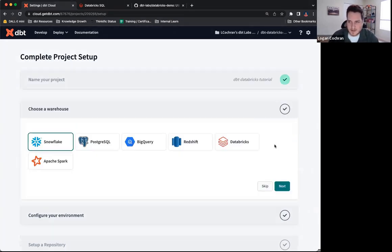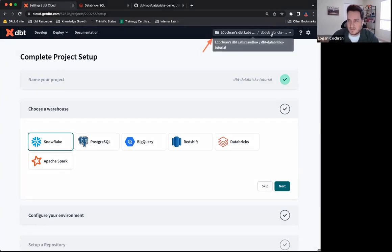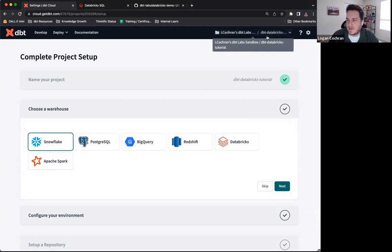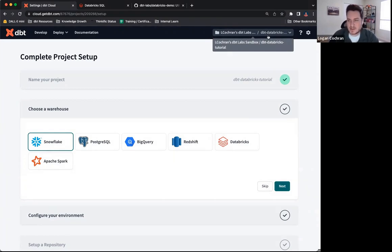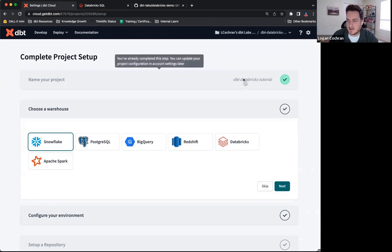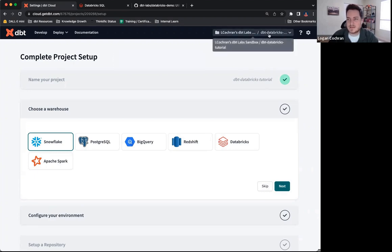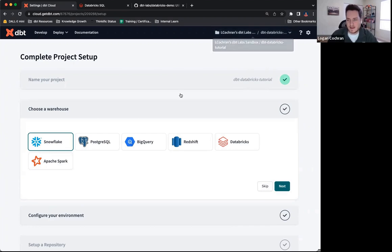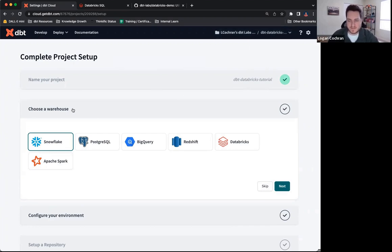Once I click continue, you'll notice up here in the top right, I have my account information, Logan Cochran Sandbox, and then my dbt databricks tutorial. This is my project name. This is the name that we just agreed upon here, and you'll see that it's populating inside of dbt. Once I have a name, we're going to get kicked down to this choose a warehouse option.